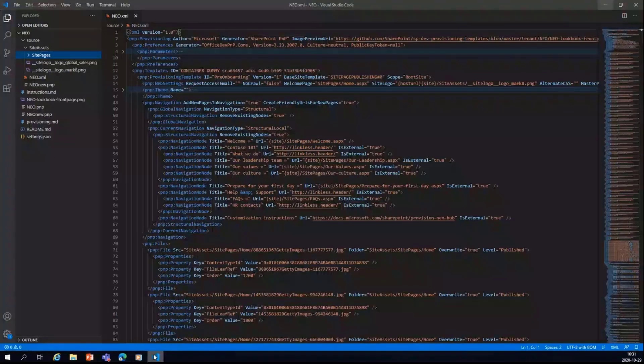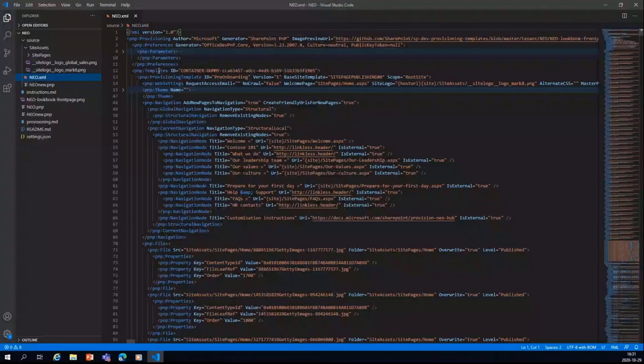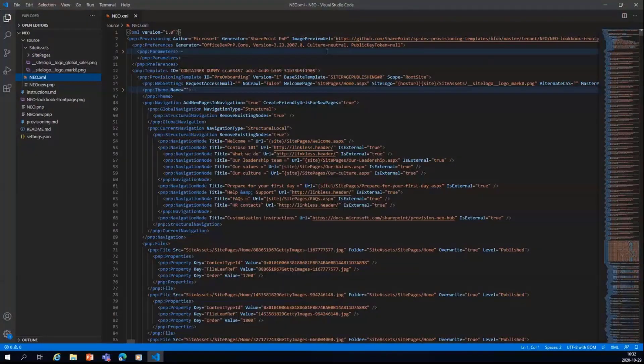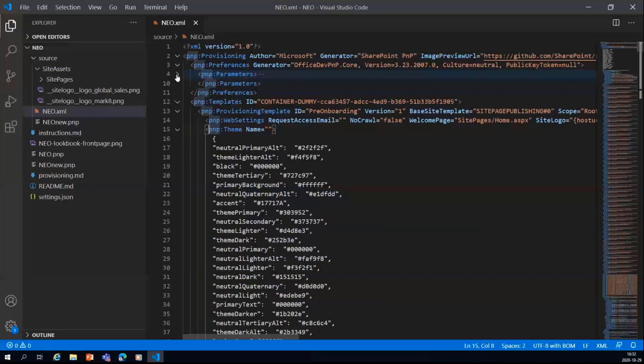So let's have a quick look on the source code here also. So I have this in the Visual Studio code, and you can see that I have opened the NEO.xml file, in which you can see that we have different sets of things already listed. So we have the navigations created here, themes.